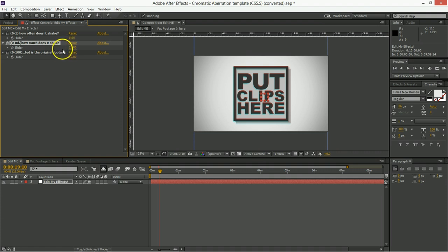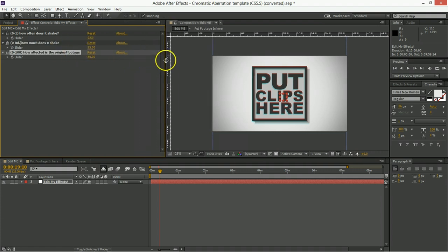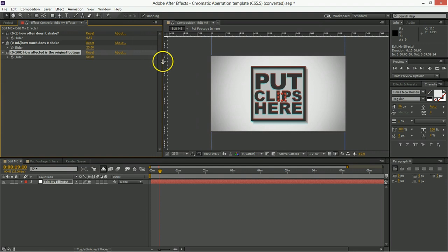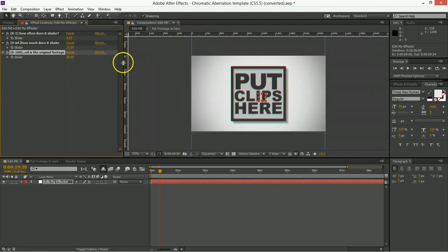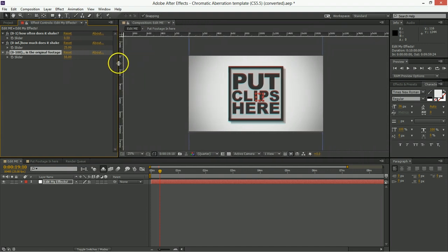And then the last value here is how affected is the original footage, which is basically blending it with the original. So as we start using this you'll see what I mean.